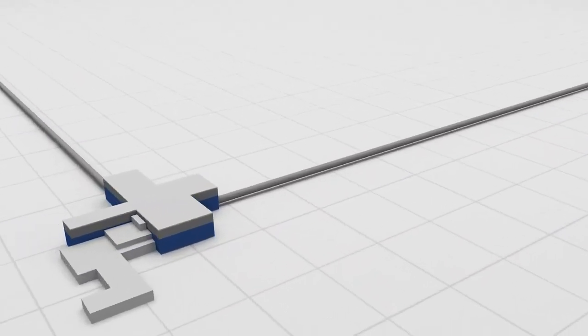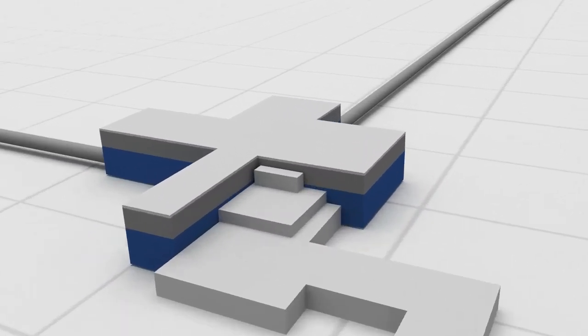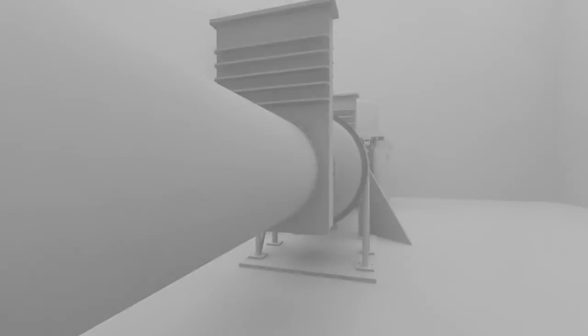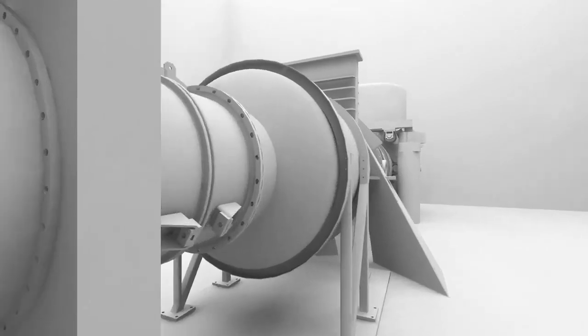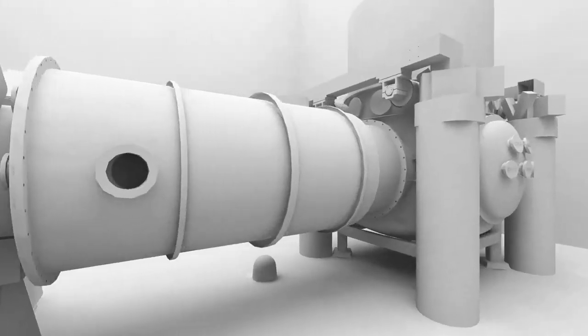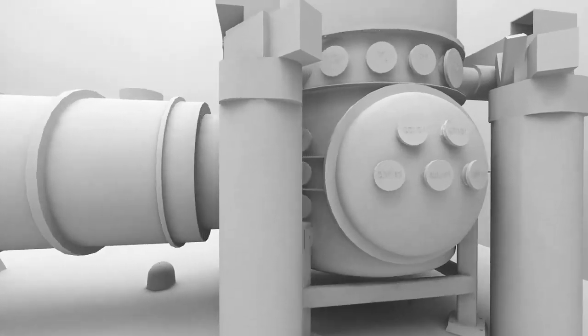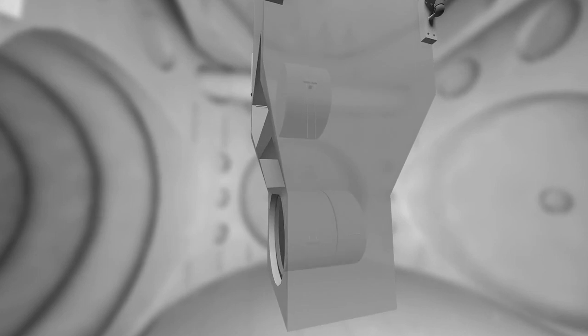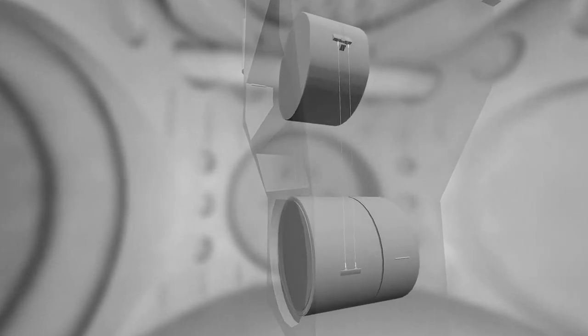Each mirror weighs 40 kilograms and is the fourth stage of a compound pendulum that provides both active and passive isolation of seismic noise. The laser beam is spread to a diameter of 6 centimeters when it reaches each mirror, reducing the thermal effects of heating the mirror's surface.